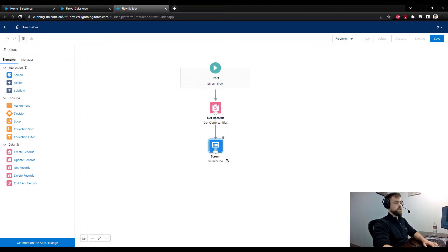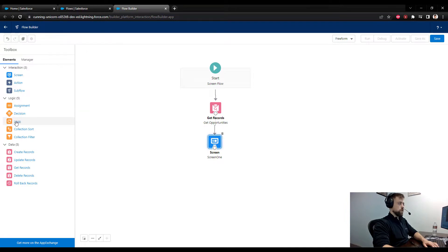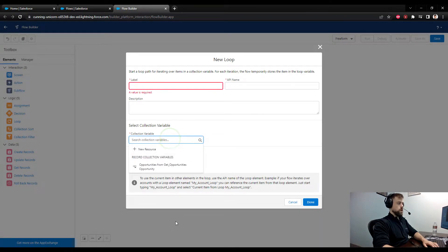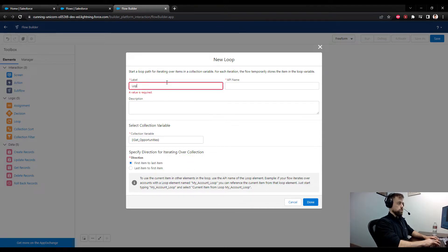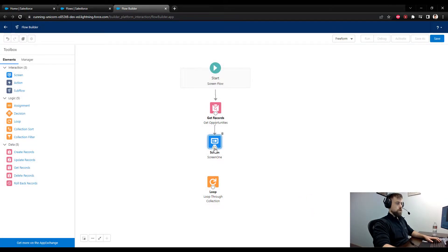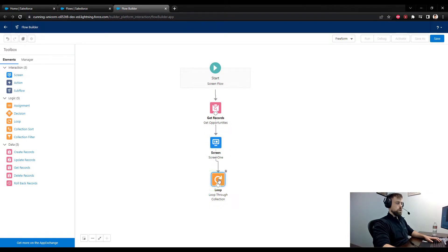I'm going to reorder this so the flow kicks off with a Get Records and then goes to the screen. Now the flow starts, gets a bunch of opportunities related to a particular account, then goes to Screen One. Now we can go through our loop and say we're going to loop through this collection from first item to last.